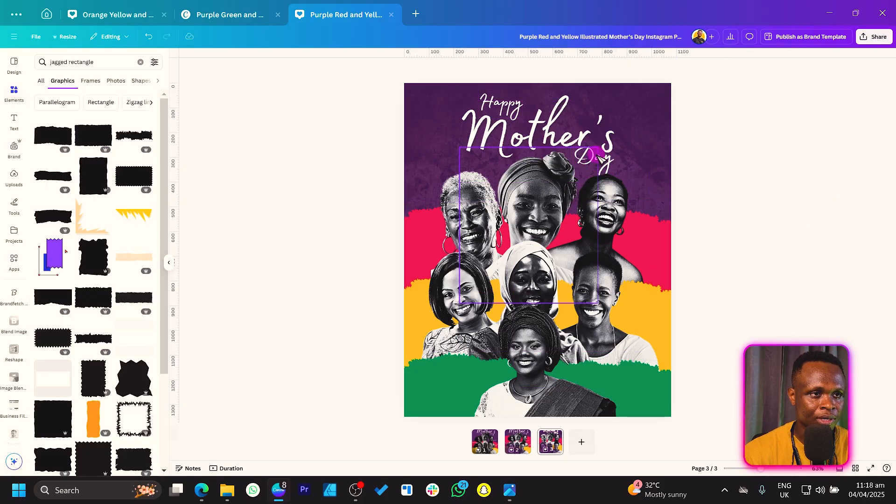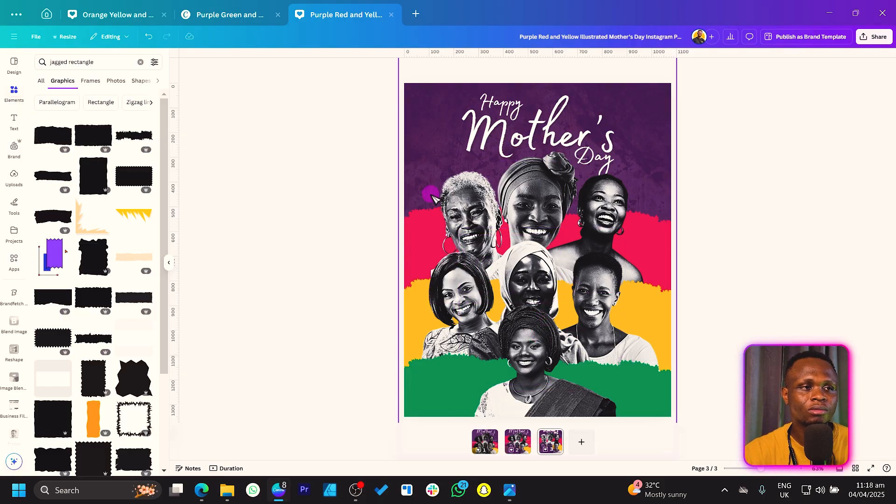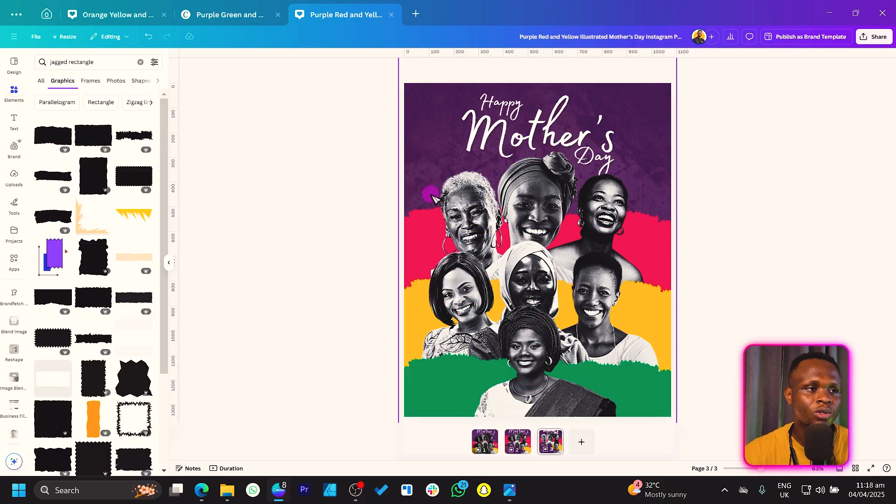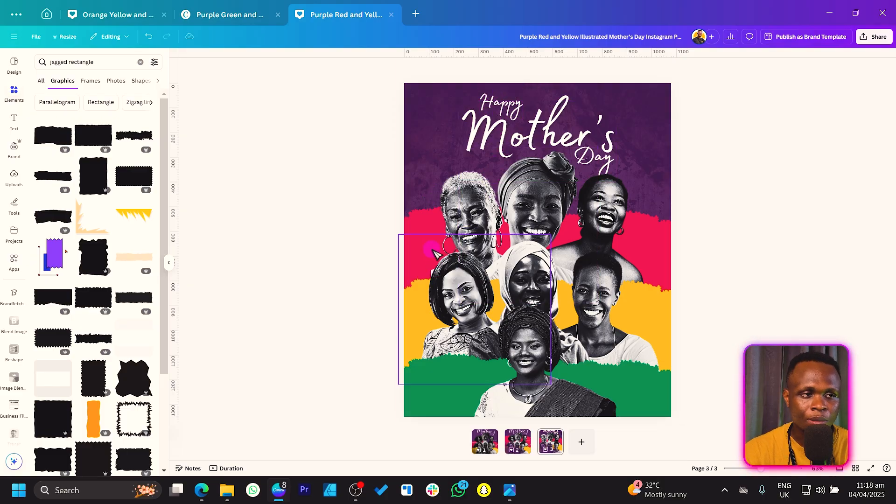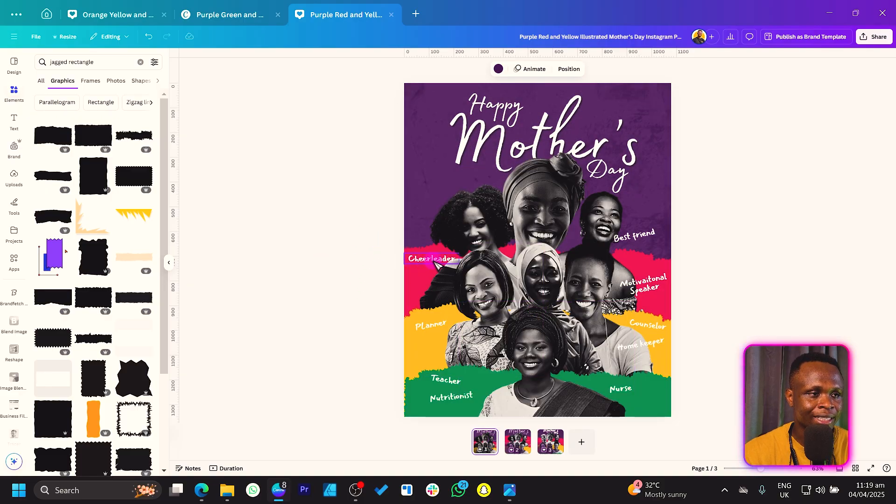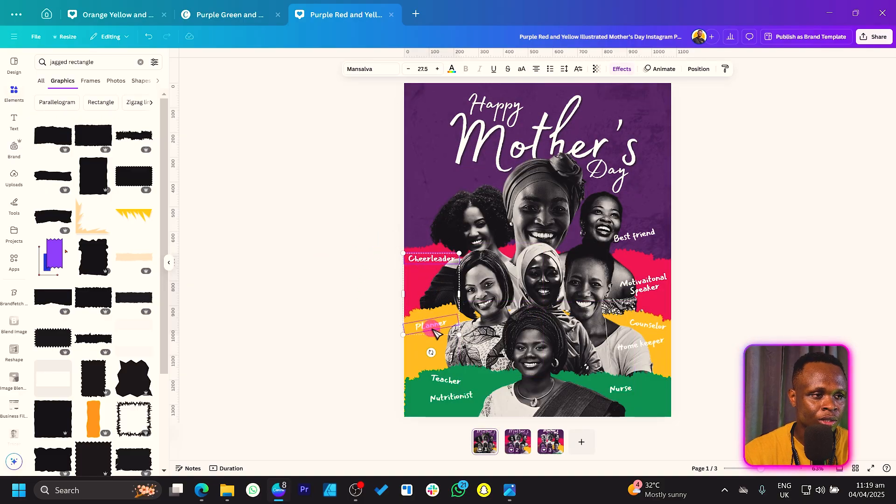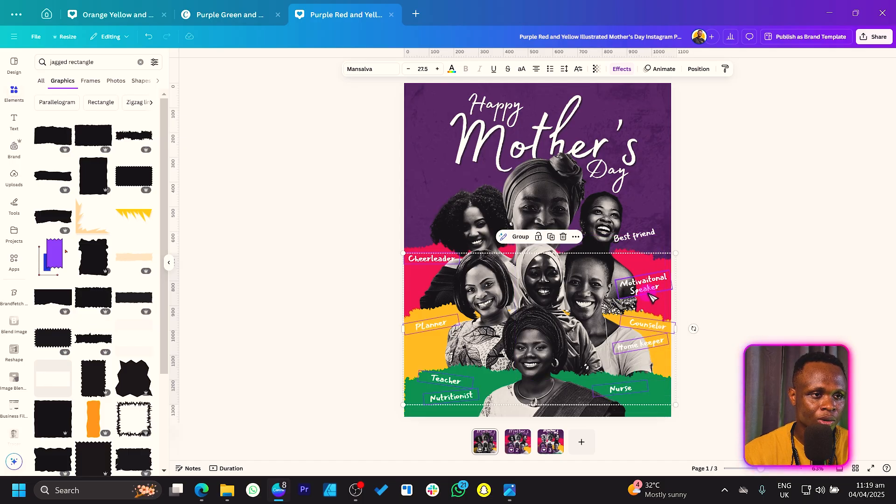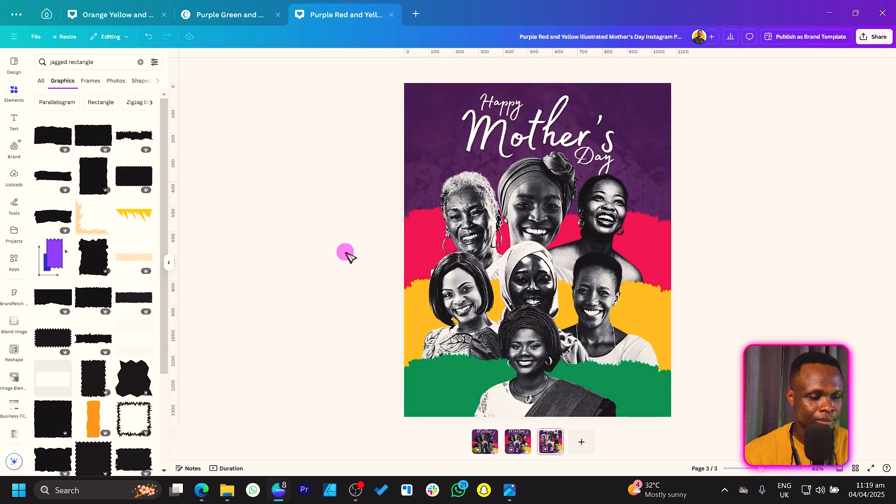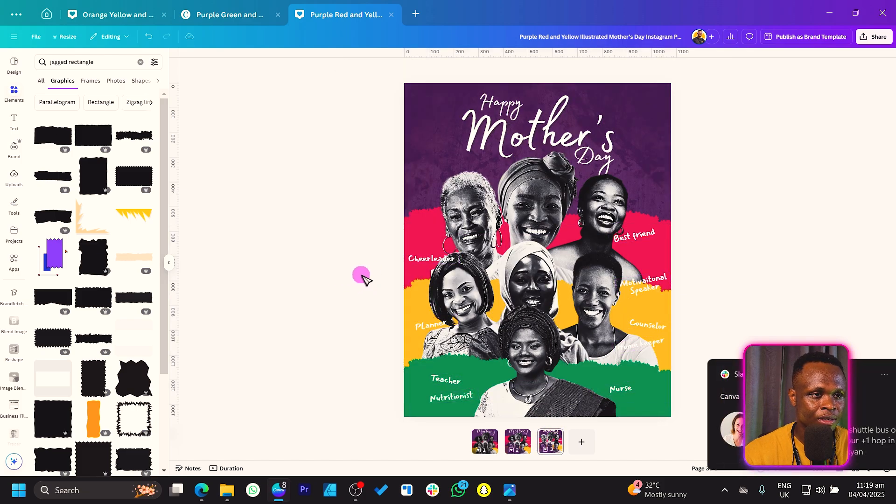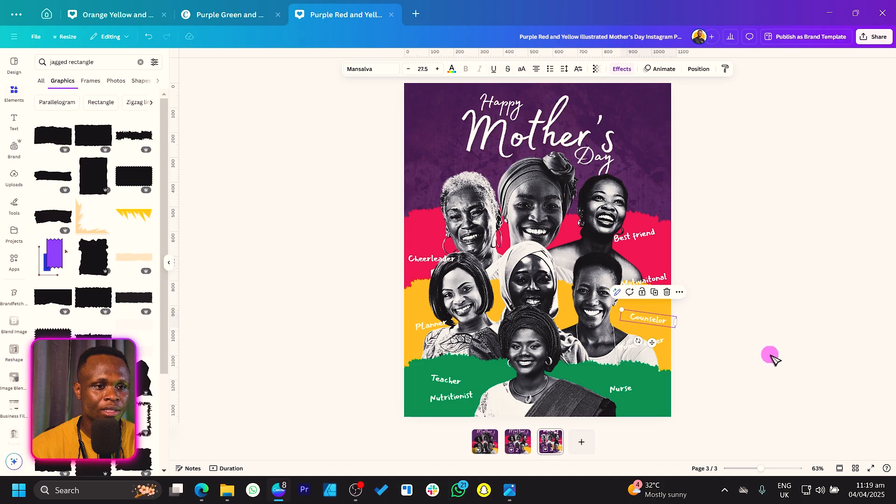If you want to do something more interesting you can have the different roles mothers get to play, so maybe cheerleader, nutritionist, best friend. I did it on the first design I did, I just wrote them small and spread them across. I can just copy them, that's something easy that I'm not going to redo it. You can just have them across like this. This is what we have at the moment and I hope it helps.